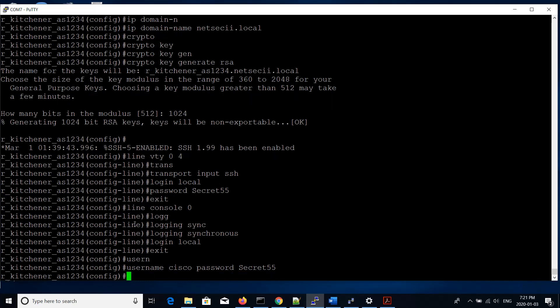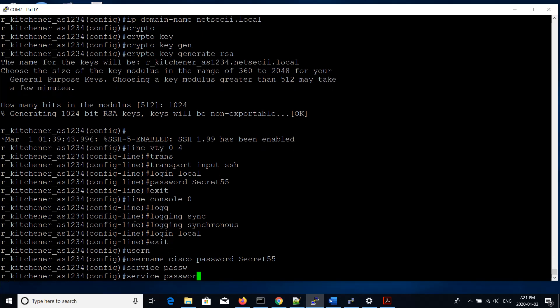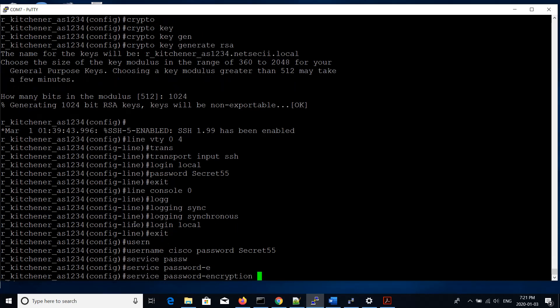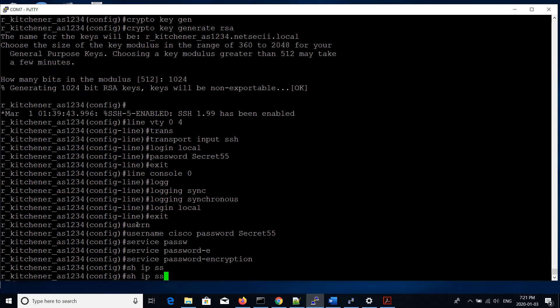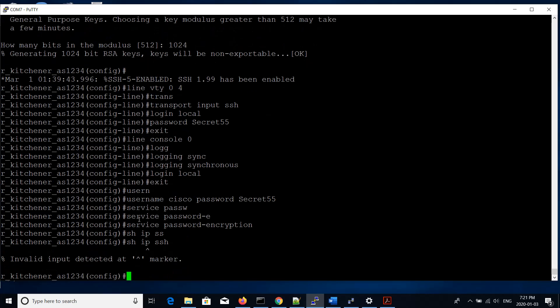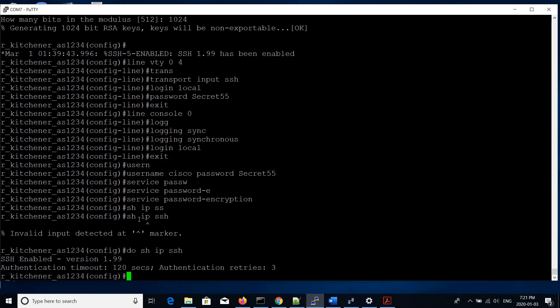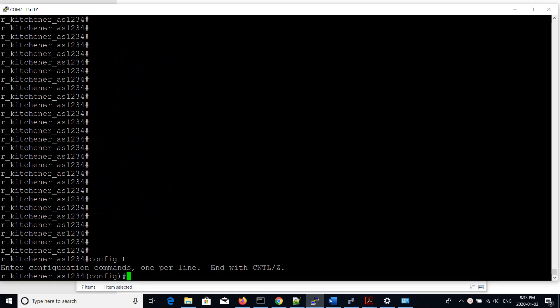We'll set the password encryption by using the service command password-encryption and confirm the SSH service is running by doing show IP SSH. That's telling us it's running. So what we'll do now is set the enable password, enable secret, which will be secret 55.